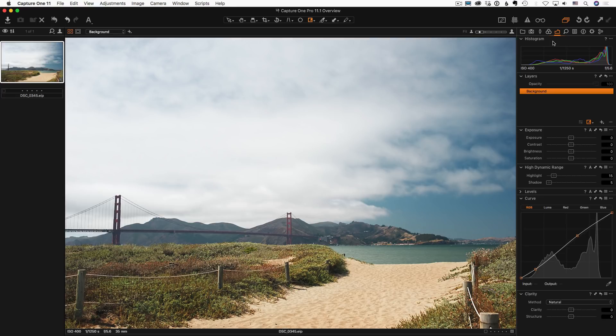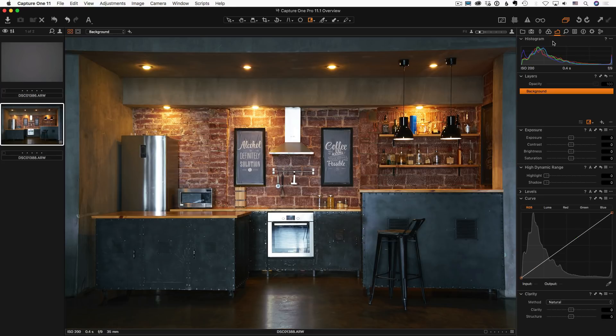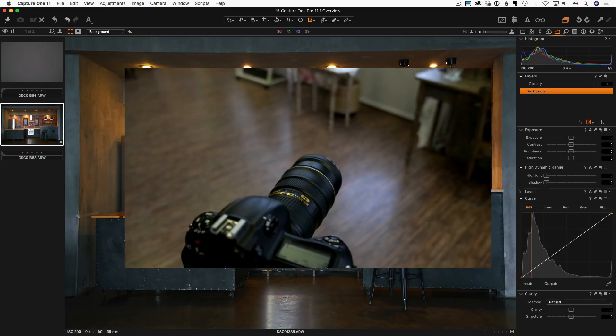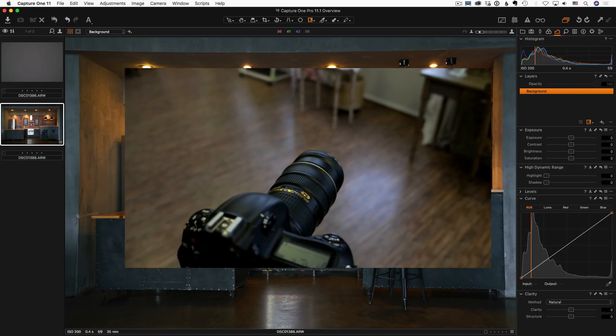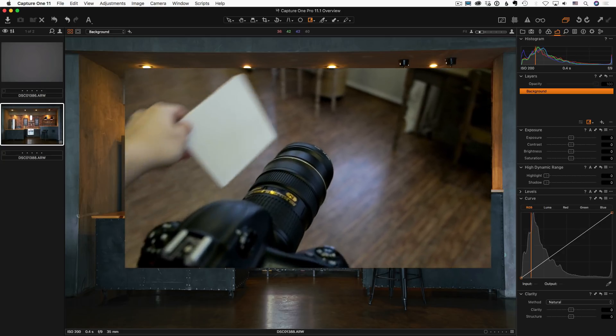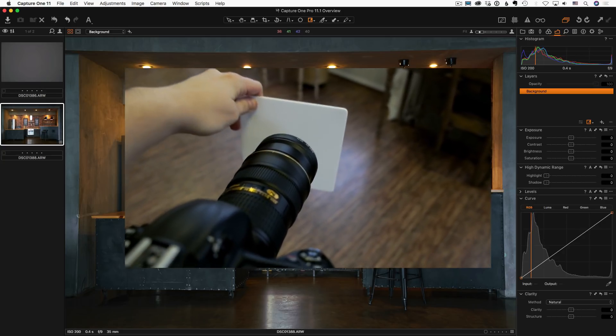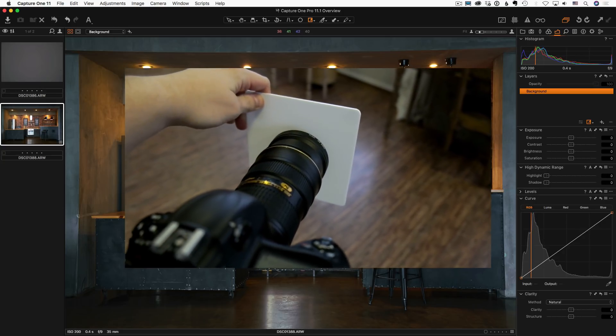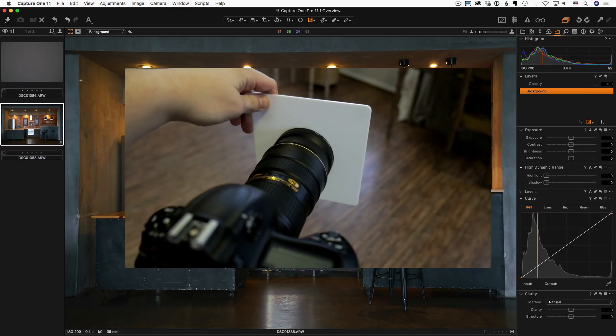Another updated feature is LCC Lens Cast Calibration. A unique tool of Capture One. It requires a special LCC plate to make a sample picture.